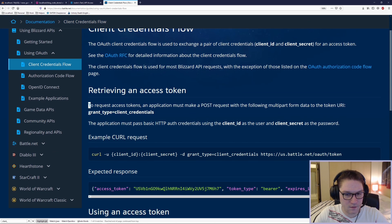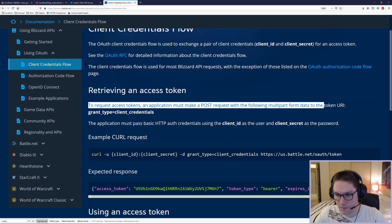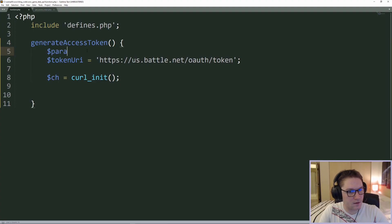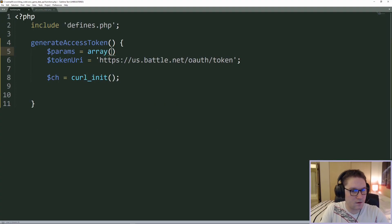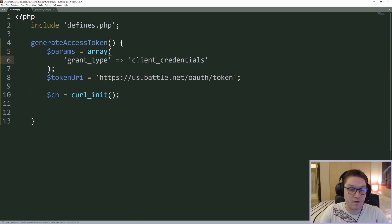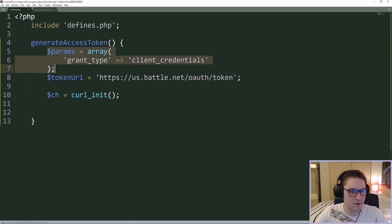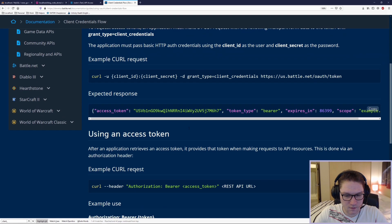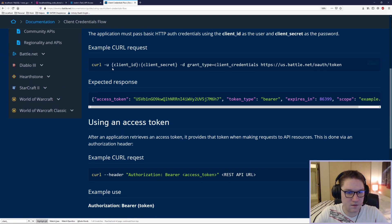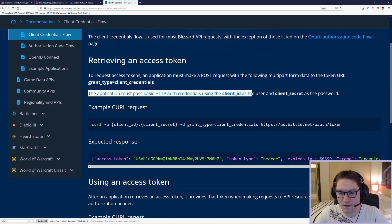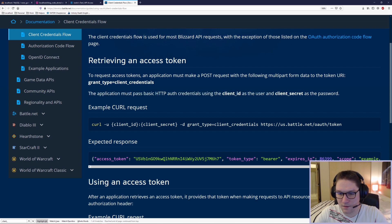If we step into the client credentials flow in the documentation, this tells us exactly what we need to do. In order to get an access token, we must make a POST request with the form data 'grant_type' set to 'client_credentials'. So in my code I'll create an array containing the POST data we need to send — 'grant_type' with the value 'client_credentials'. The documentation also notes we need to pass our client ID and client secret as basic HTTP auth credentials, with the client ID as the user and the client secret as the password.